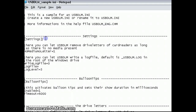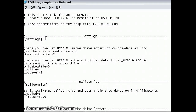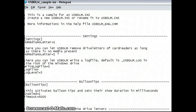We're going to add a couple of things here. One thing is NoMediaNoLetter, and we'll set that equal to 1. That just means that it won't show any drive letters if no media is in the card reader.